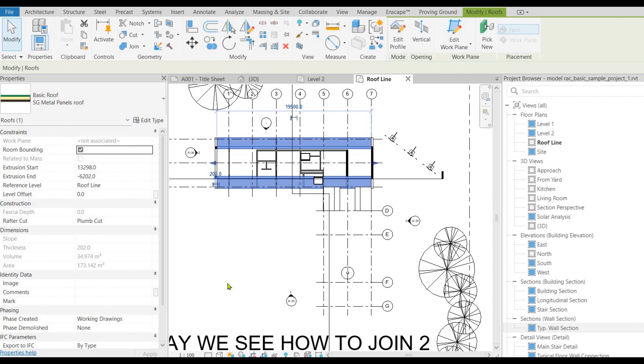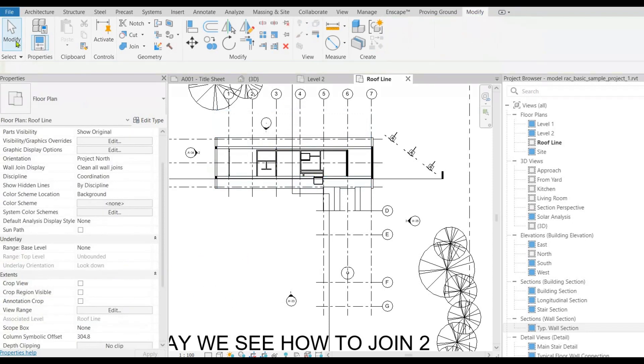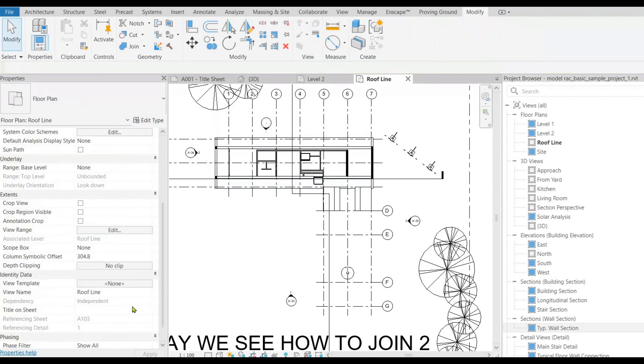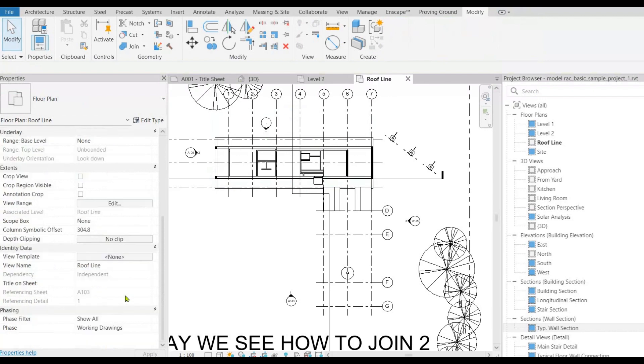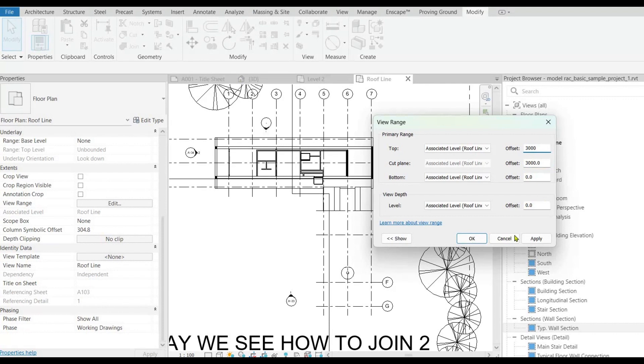So let's go to properties and fix it. Deselect if you have selected any elements. Now choose view range from properties and increase cut plane and top value as needed and accept the changes.